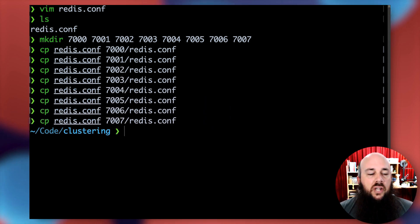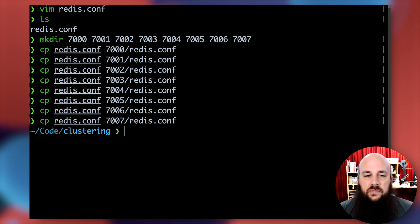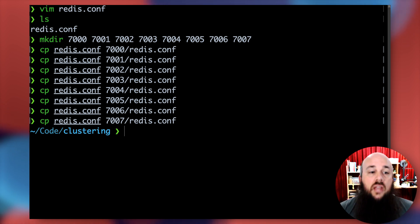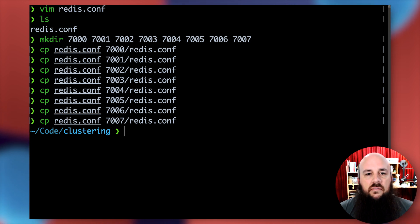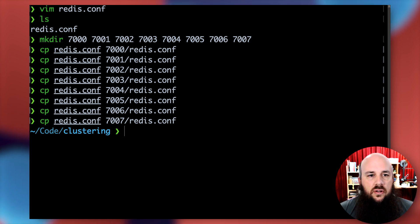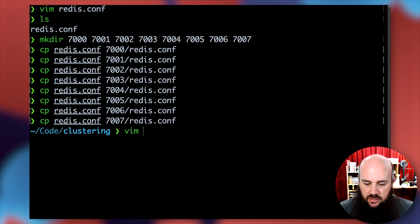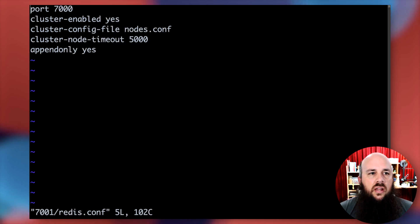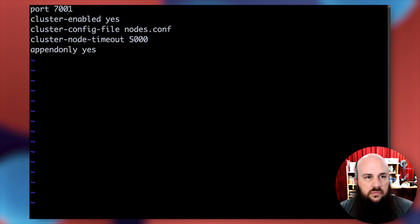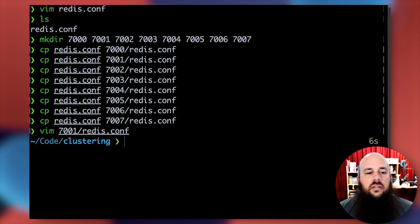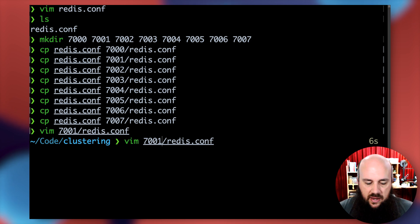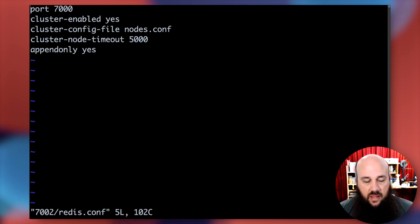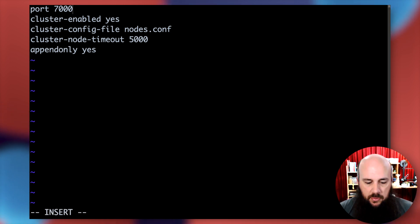So now I've copied this redis.conf file to all my different folders. Each node instance will have their own redis.conf file. Now we need to actually alter every single redis.conf file to match the port that it's going to be assigned to. So vim 7001 redis.conf, I'm going to be setting this to 7001, and I'm going to do the exact same thing to every other redis.conf file.